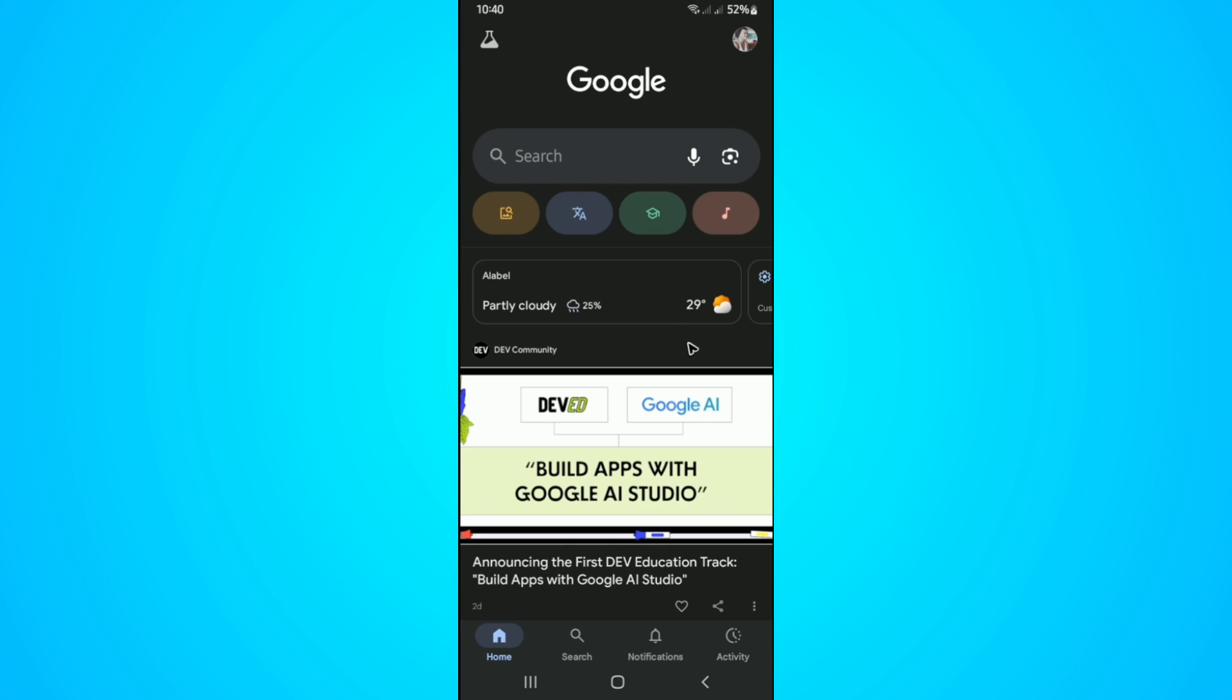First up, open up the Google app and just wait for it to load. Once it loads, go to the top right and tap on your profile picture.